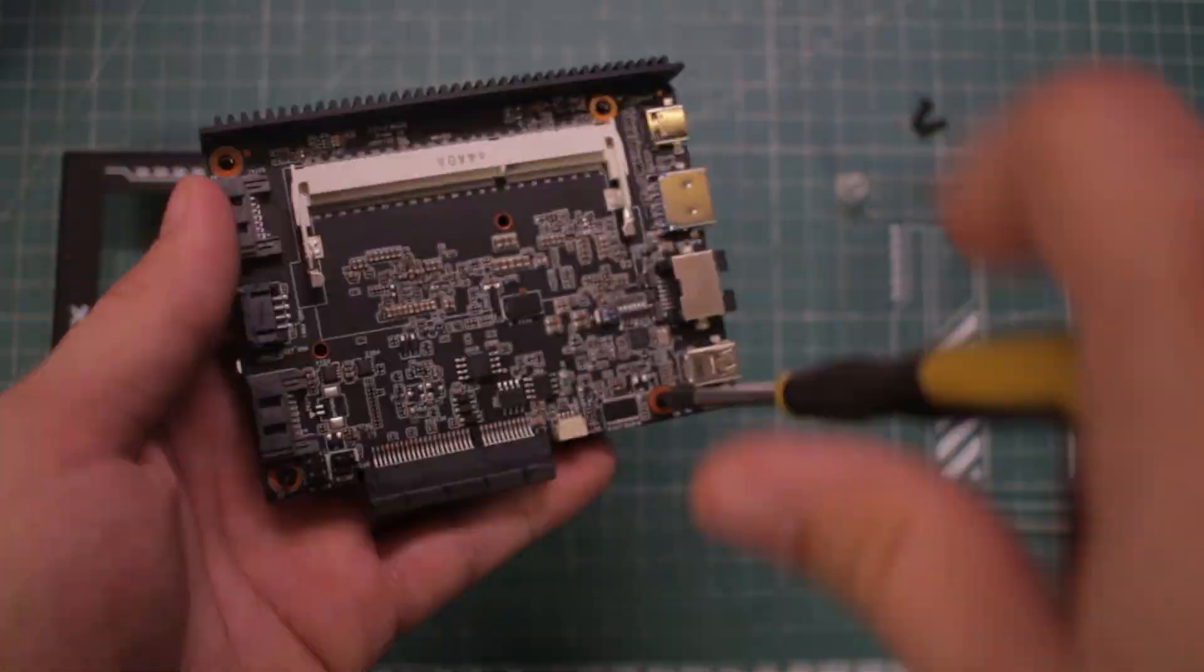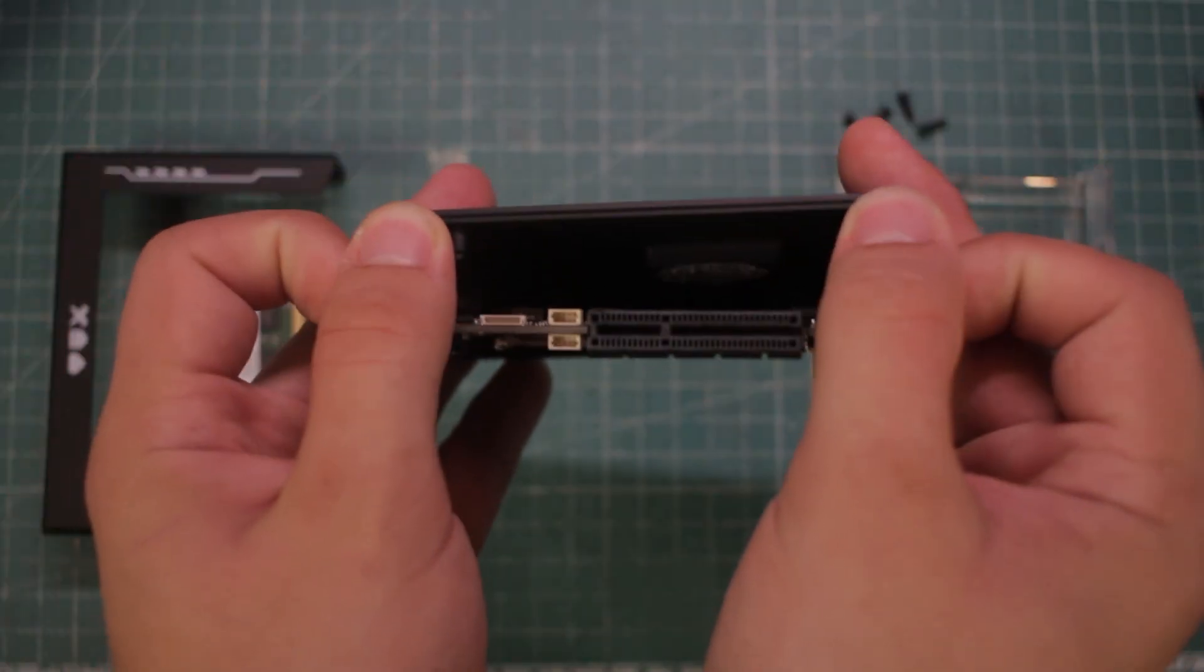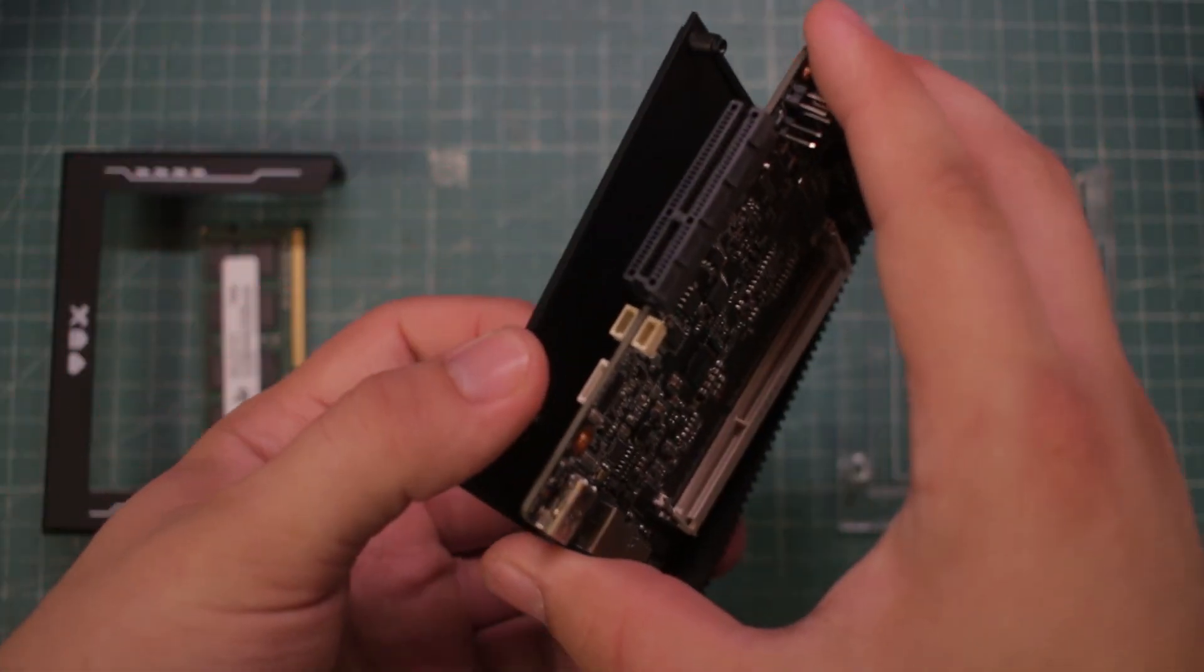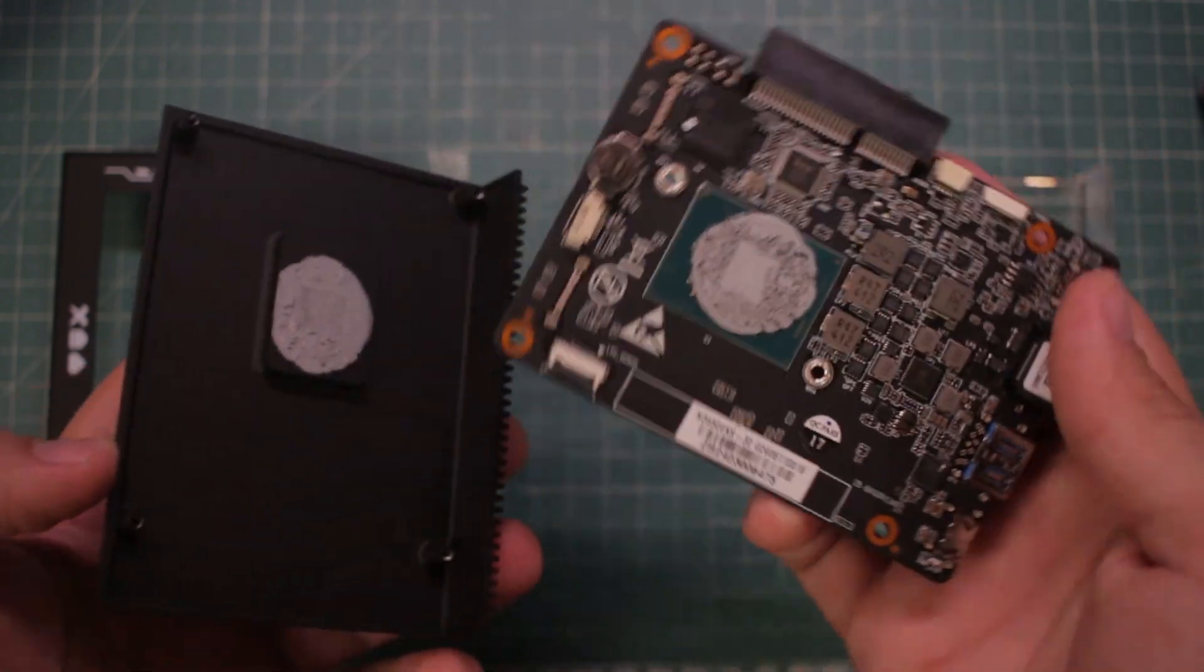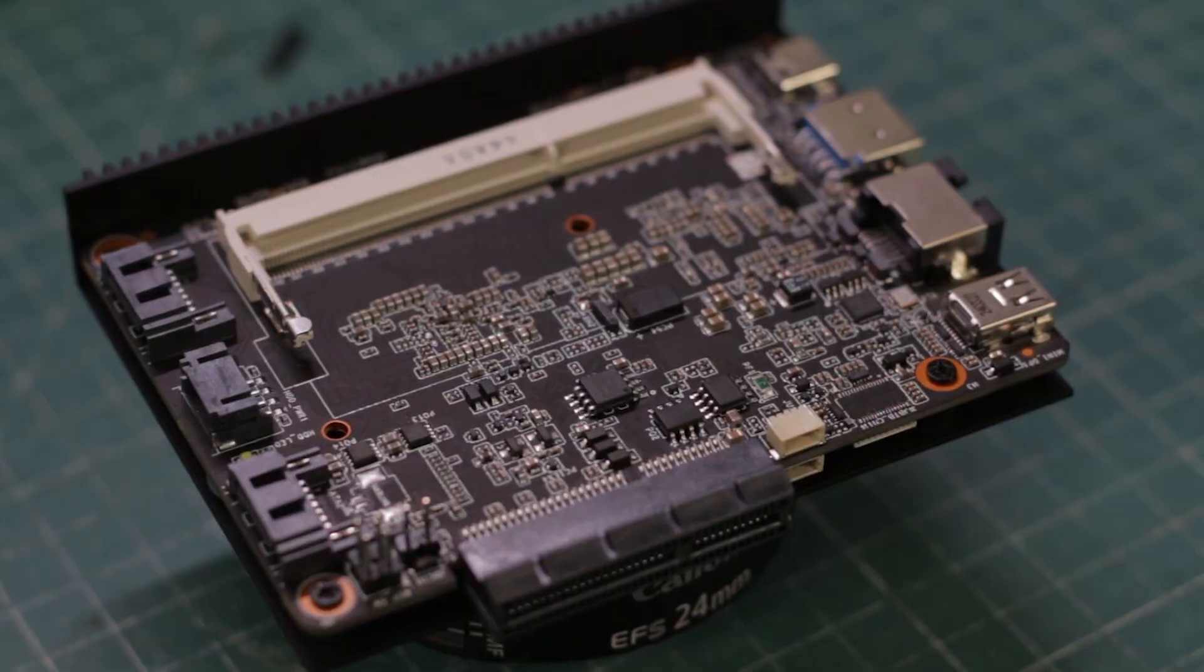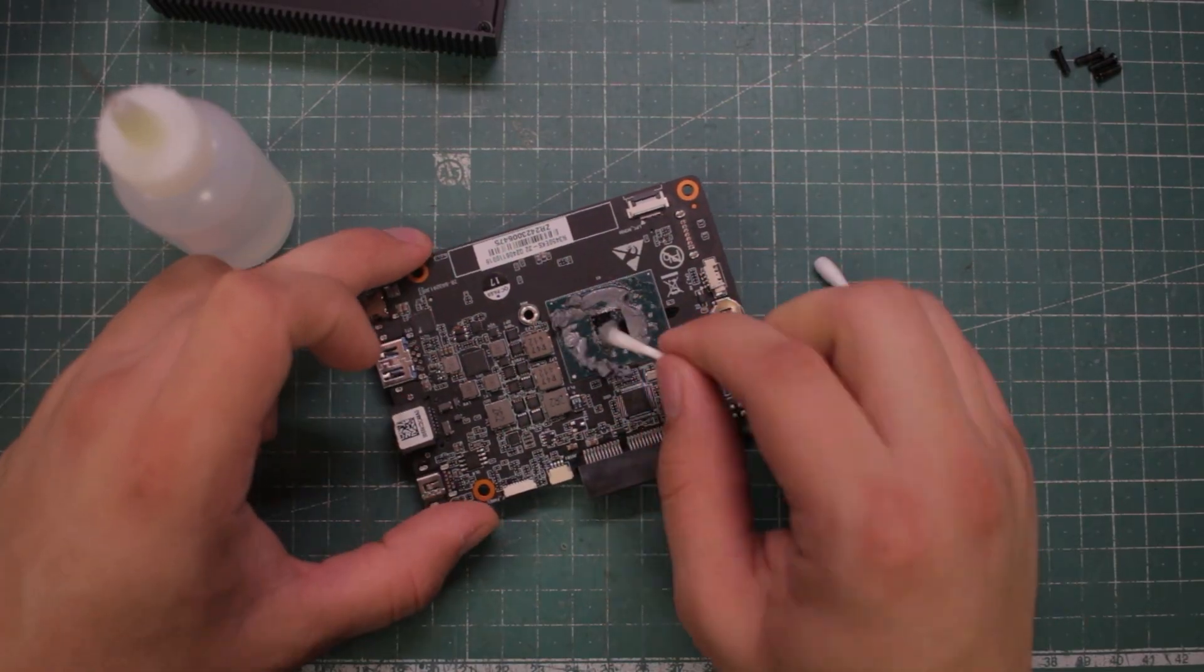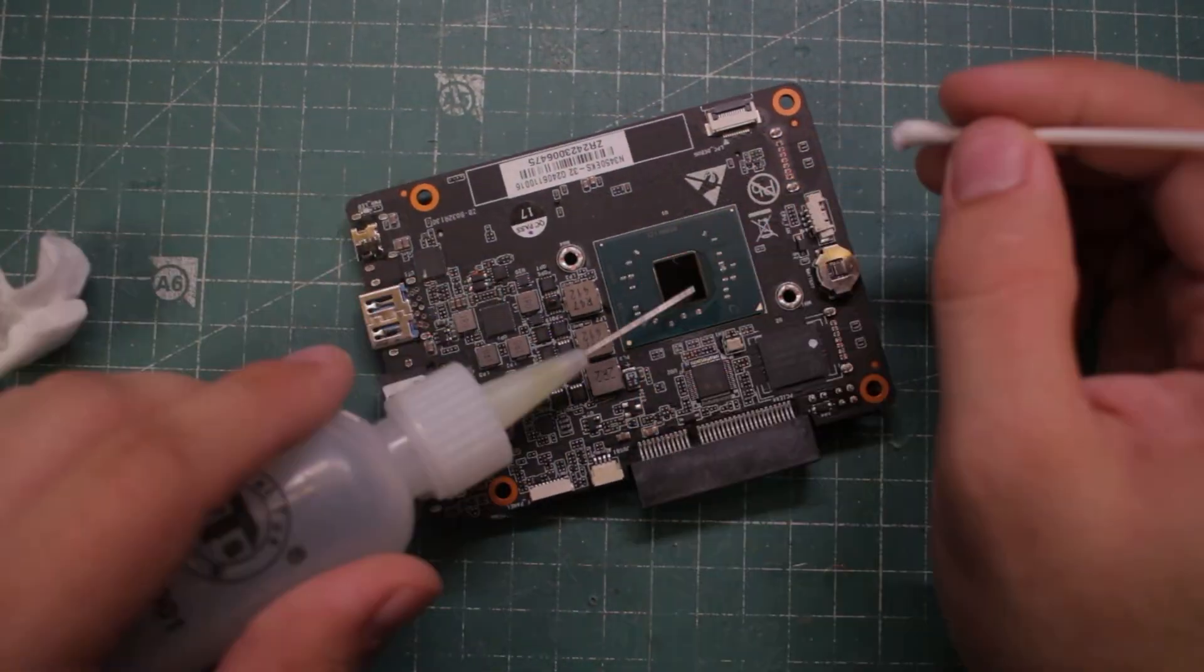To remove the heatsink I'll undo the two remaining screws and remove the board. The first thing that caught my attention was definitely this 15 kilos of thermal paste they put in. But except that, the board looks really clean. Let's take care of the thermal paste and take a better look at the CPU.